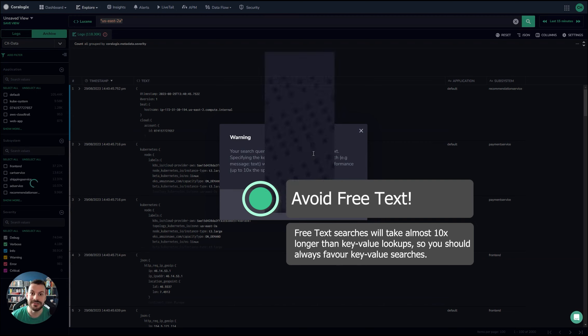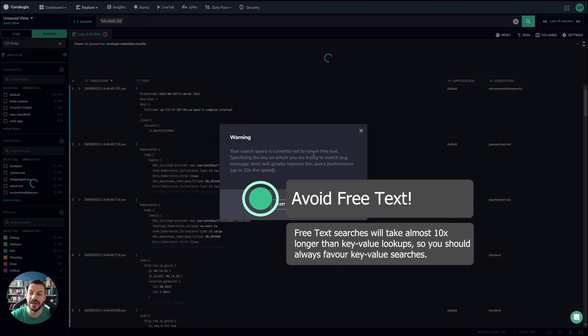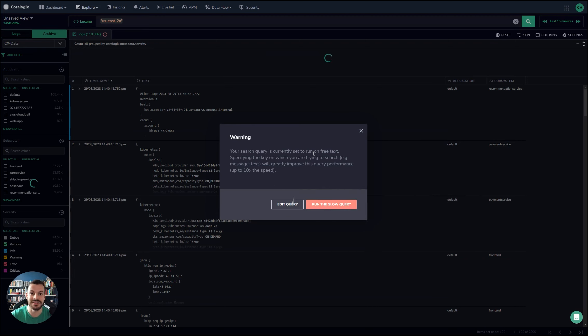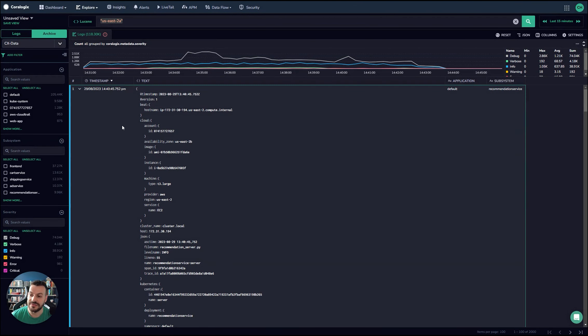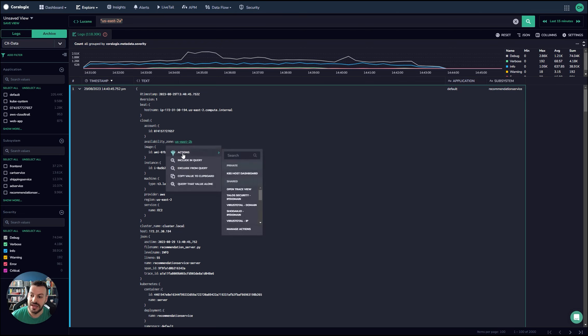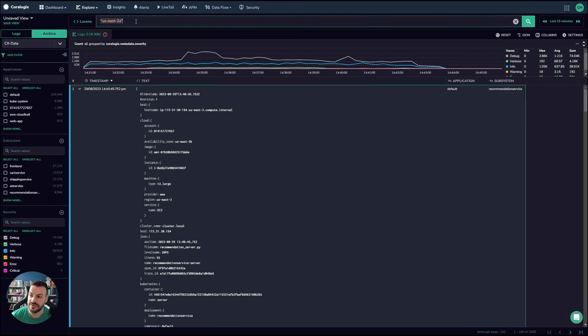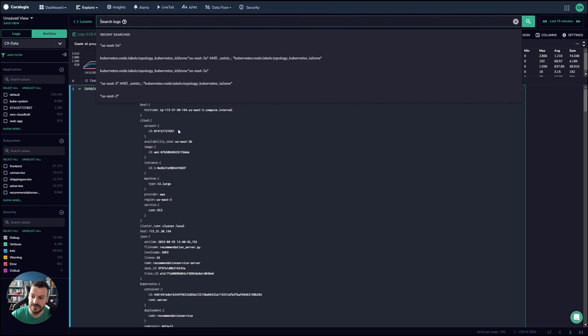You don't really get any benefits out of it because nine times out of 10, you might find that this matches other things that you didn't intend in the first place. It's much better to actually look for the key that you're interested in and then filter for that. For example, I can see availability zone here and I can see USC's 2B. I can get rid of my USC's 2A query.